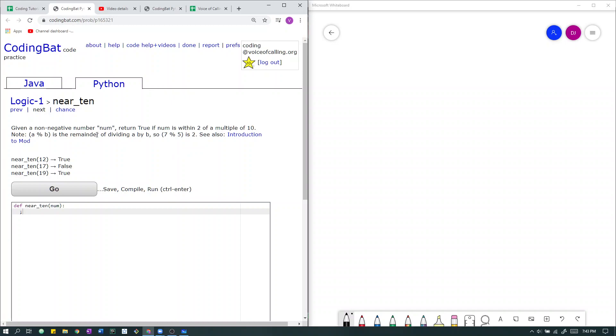Okay, so let's go over the sample cases first. Here we have 12. The closest multiple of 10 to 12 is 10. 10 is 2 away from 12. So in fact, the number 12 is within 2 of a multiple of 10, in this case 10. So we return true.